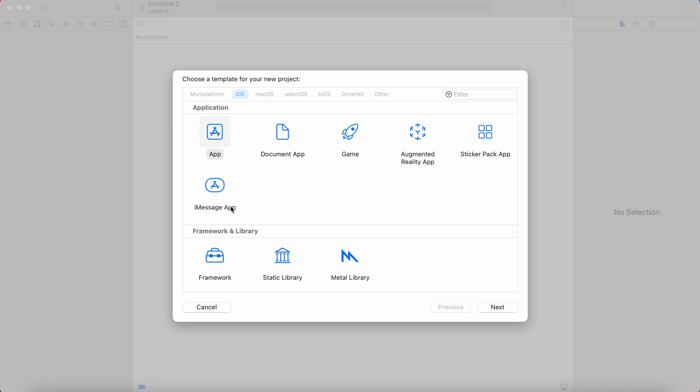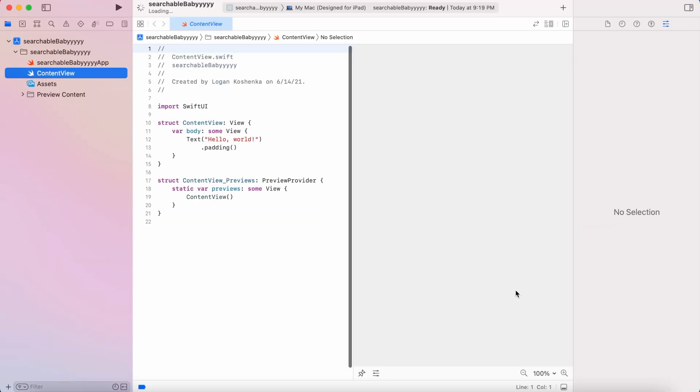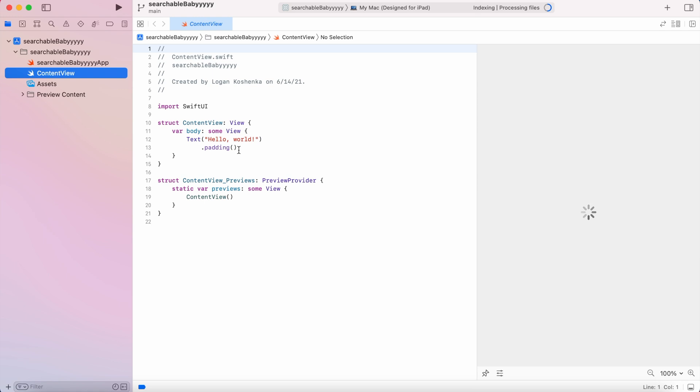Alright, iOS, app, new project, next. Searchable, baby. Interface SwiftUI. Save that wherever you would like to save it. Let's make some room here.